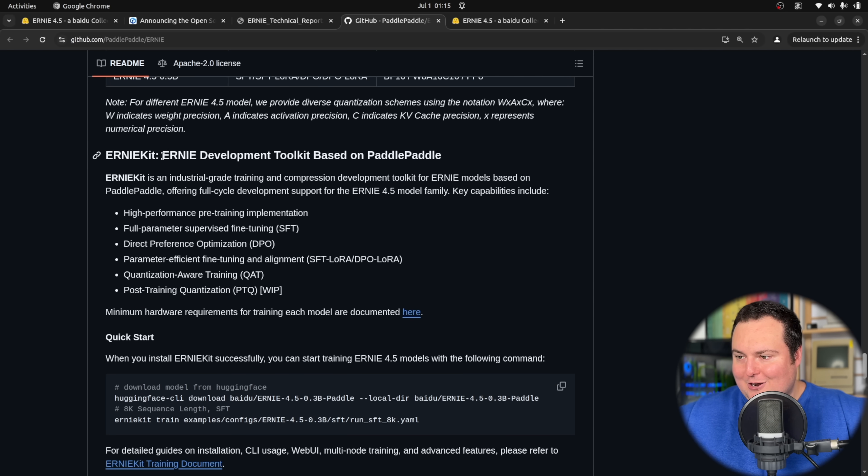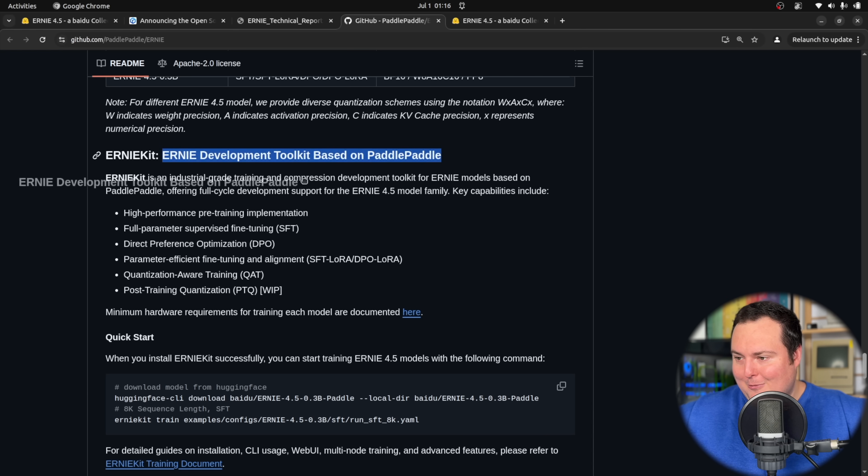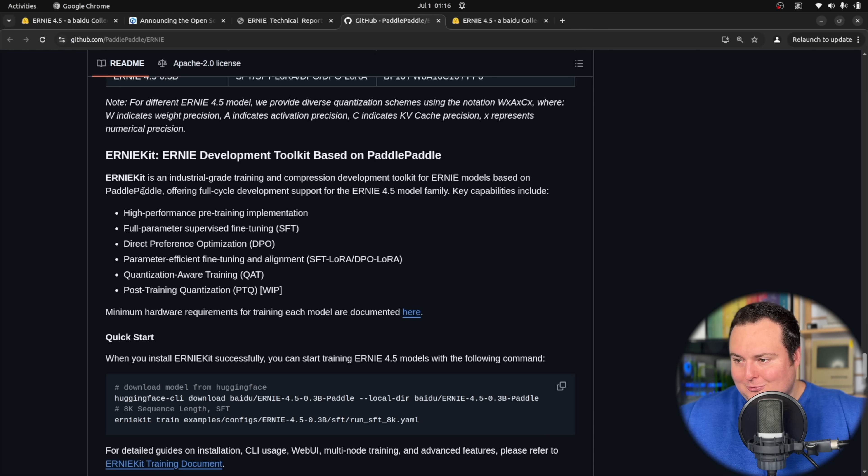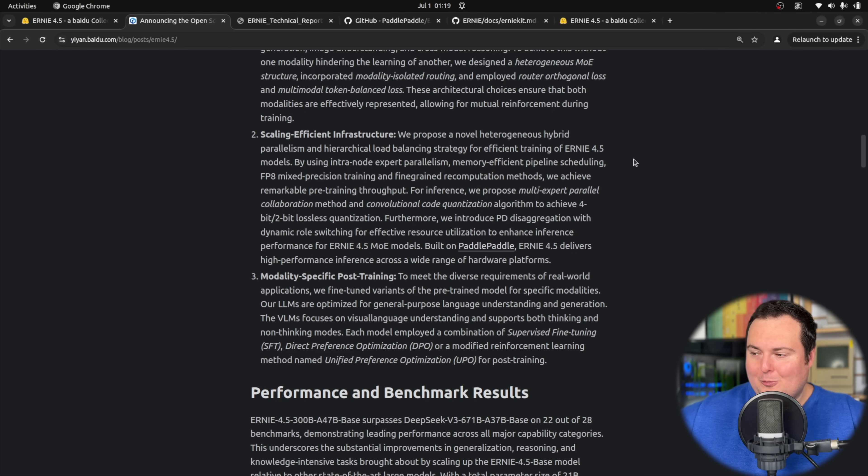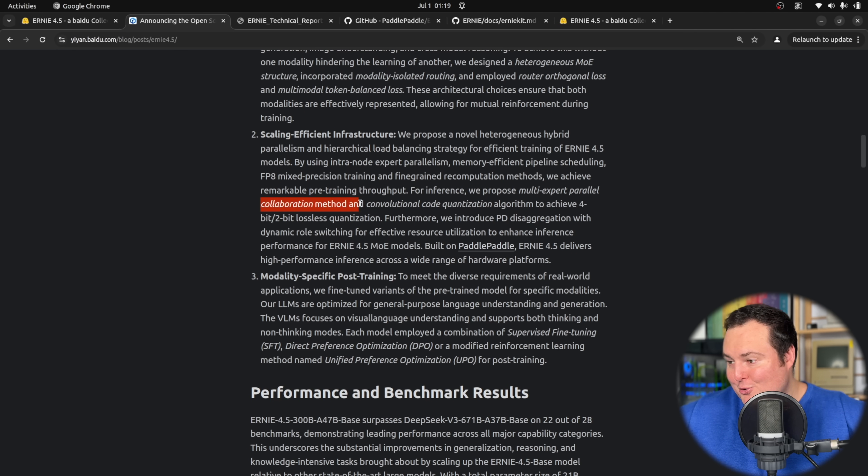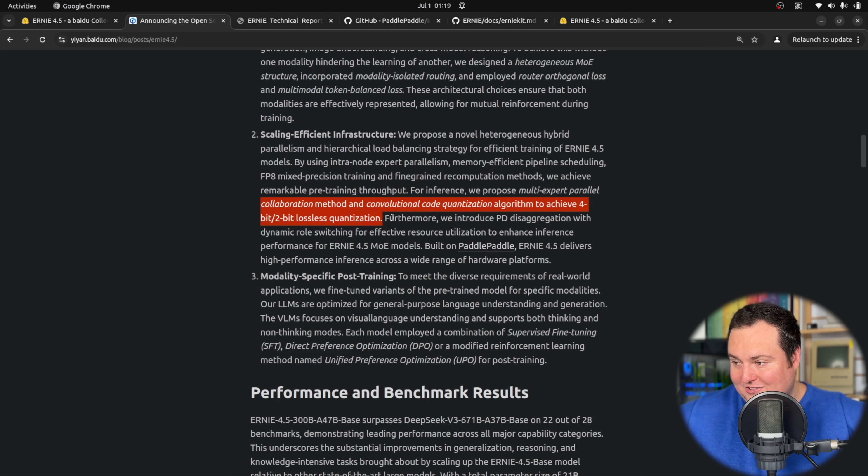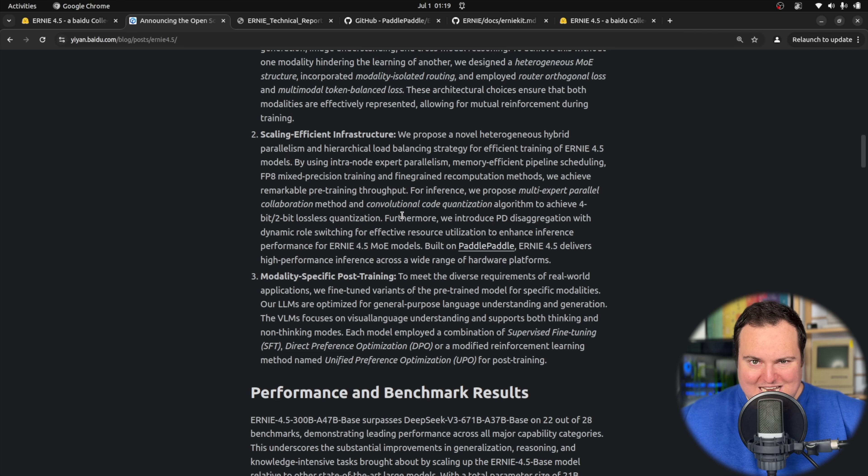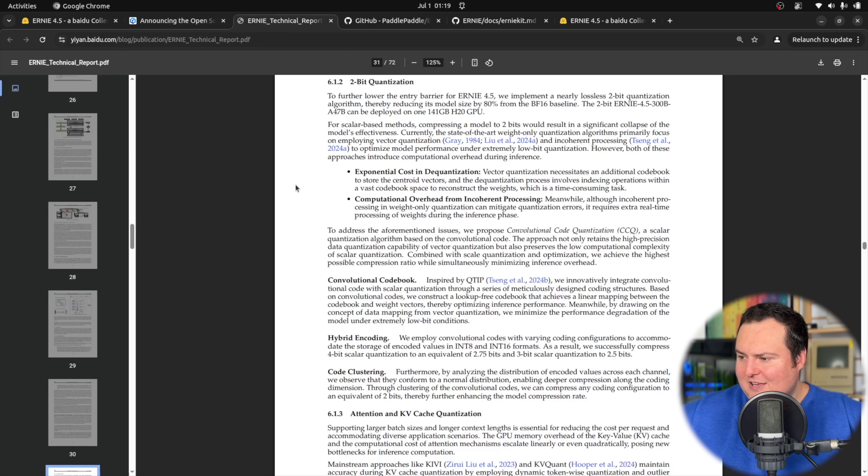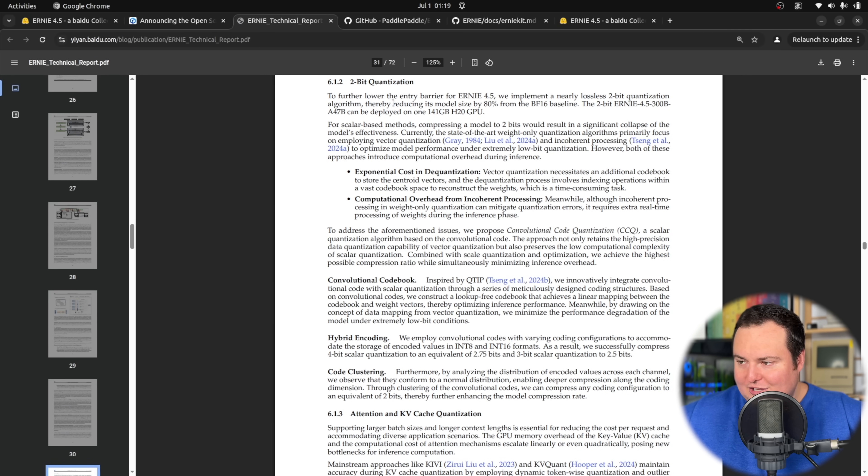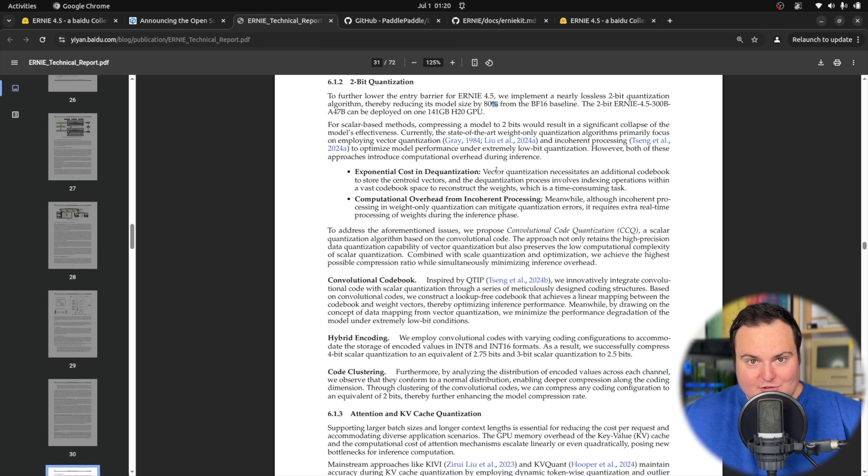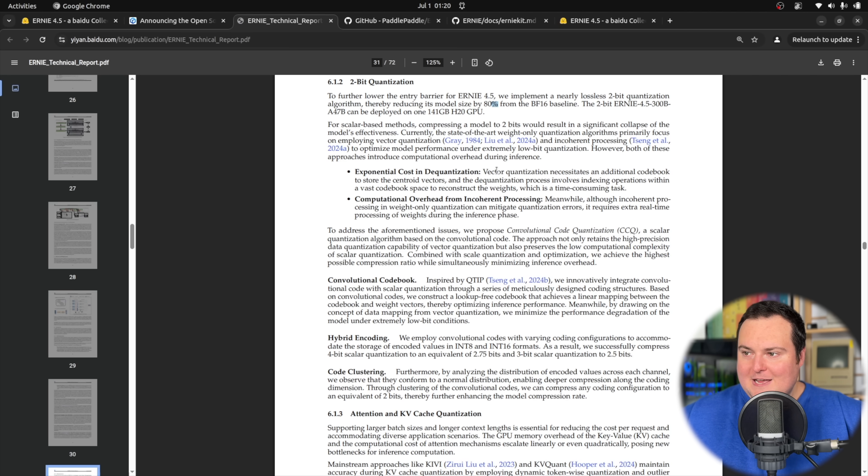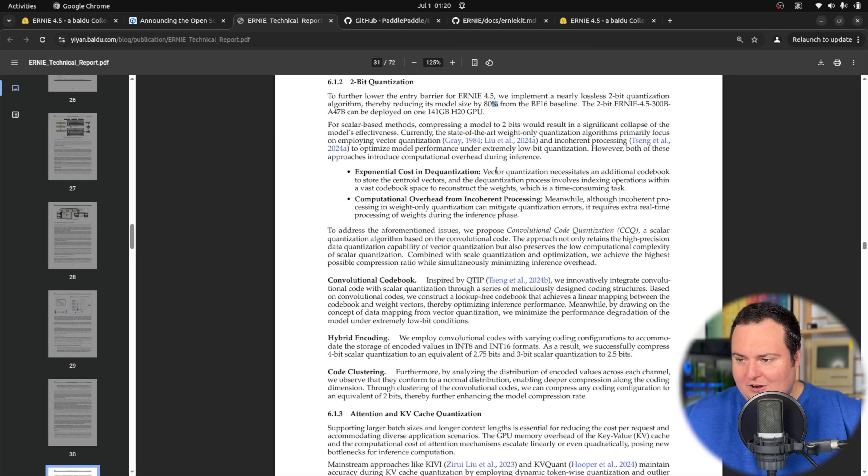They also released some tools to actually train these yourselves. That's the Ernie kit, an Ernie development toolkit based on Paddle Paddle, which is an industrial grade training and compression development toolkit offering full cycle development support for these models. The other thing I want to point out is where they talk about a new algorithm to achieve 4-bit slash 2-bit lossless quantization, which is really quite interesting. Those of you who are interested in BitNet and things like that may find that very cool. They list where basically quantizing the largest of this family of models, the 300 billion parameter MOE with 2-bit quantization, can be deployed on one 141 gig H20 GPU. For locally interested folks like myself, being able to run big beefy models on not such big beefy hardware is always the golden thing we want to see.